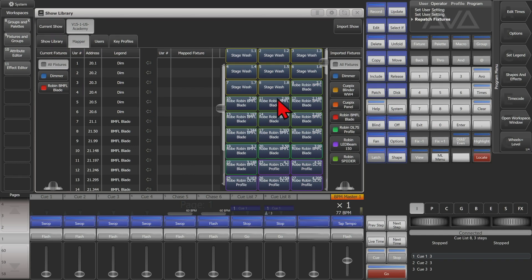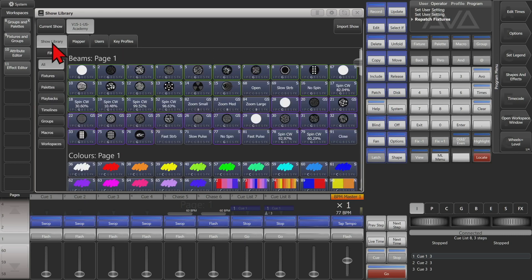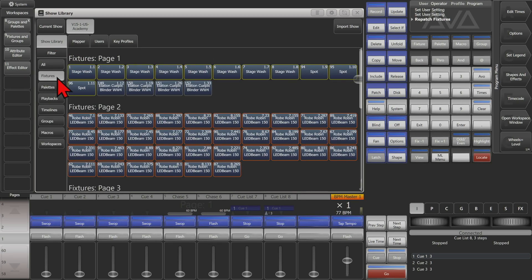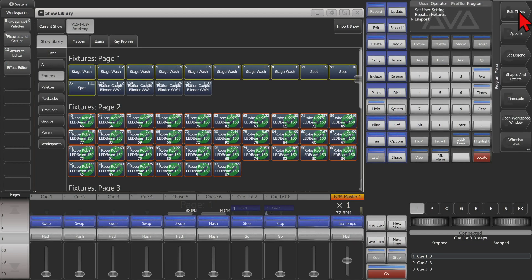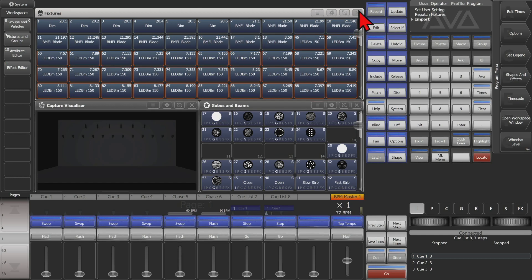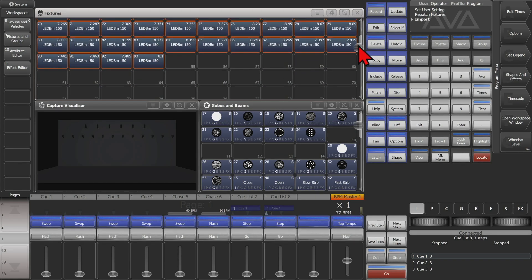Now we can see we're on the Mapper tab. We're not going to map our fixtures yet — we're just going to go to the Show Library and filter it by Fixtures. Then we'll start selecting the fixtures we want to import. I'll go ahead and select all of these ones, then click Quick Import. If I close my show library window, I can see that it placed them in the first available handles in my fixtures window.